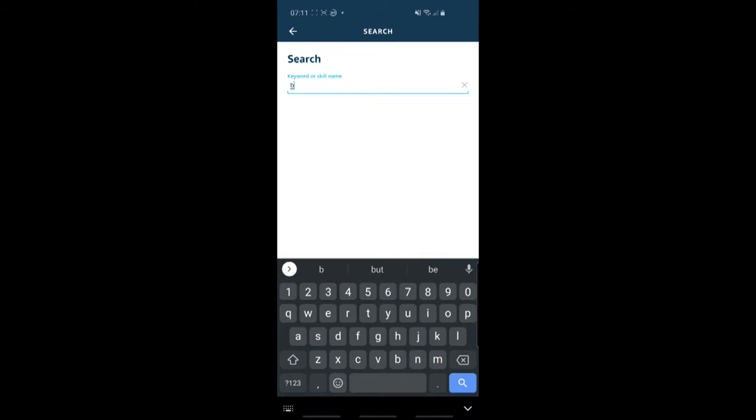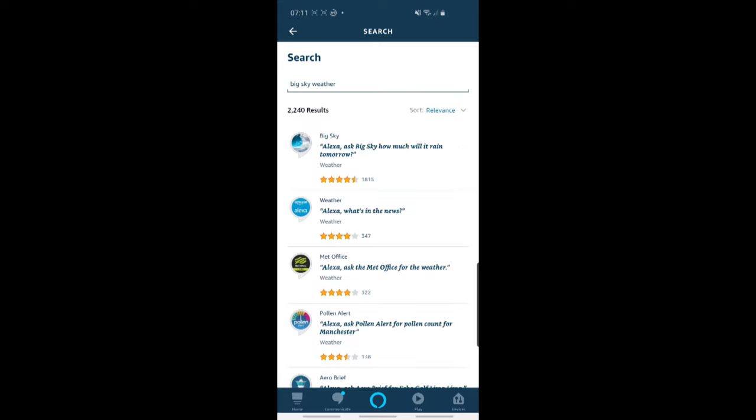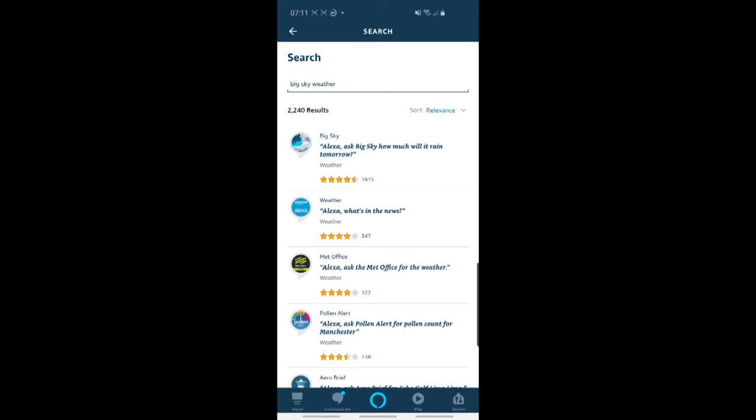So we come in and do a search for Big Sky Weather. Right. So these are some of the different weather apps. Obviously, I'm going to choose Big Sky because I just happen to know that's the highest reviewed Alexa app. And with Big Sky, you can also do some nice questions such as you can say, will it rain tomorrow or will it rain in three hours time? So it's quite a nice app. And obviously, the ratings are a lot better than the default Alexa app.